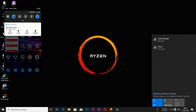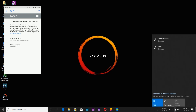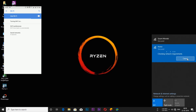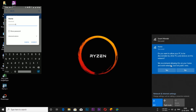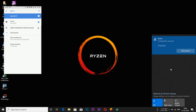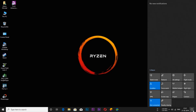First, connect both your PC and phone to the same network. If you are done with that, on PC, open your Action Center.